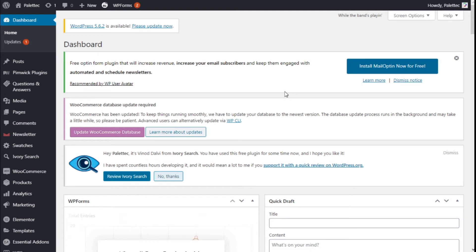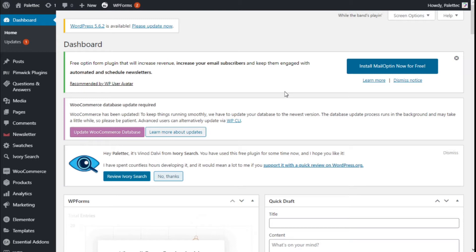Hello, this is Chris from Paletech. In this video, we are going to learn how to reduce the space between sections on our site using the Elementor page builder and the Ocean WP theme.